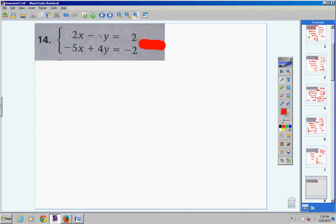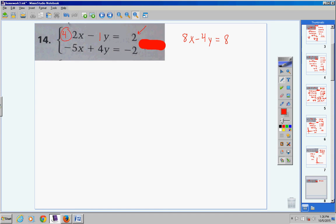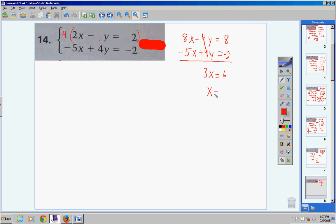Number 14: I see a negative 1 coefficient on y, so I'll eliminate the y's. I could multiply the top by 5 and bottom by 2 to get 10 and negative 10, but it's easier to multiply the top equation by 4. That gives negative 4y here, which cancels with the positive 4y in the bottom. So the top equation becomes 8x minus 4y equals 8. Bring down the bottom equation: negative 5x plus 4y equals negative 2.